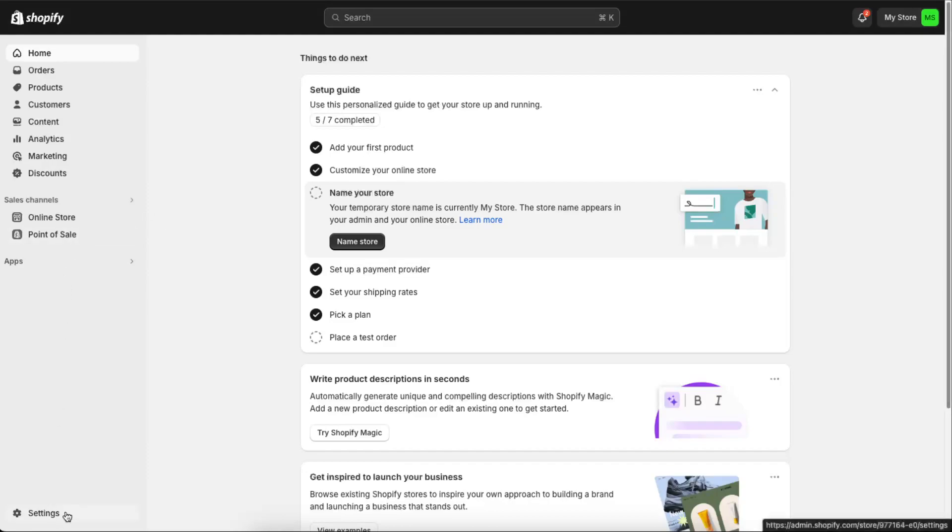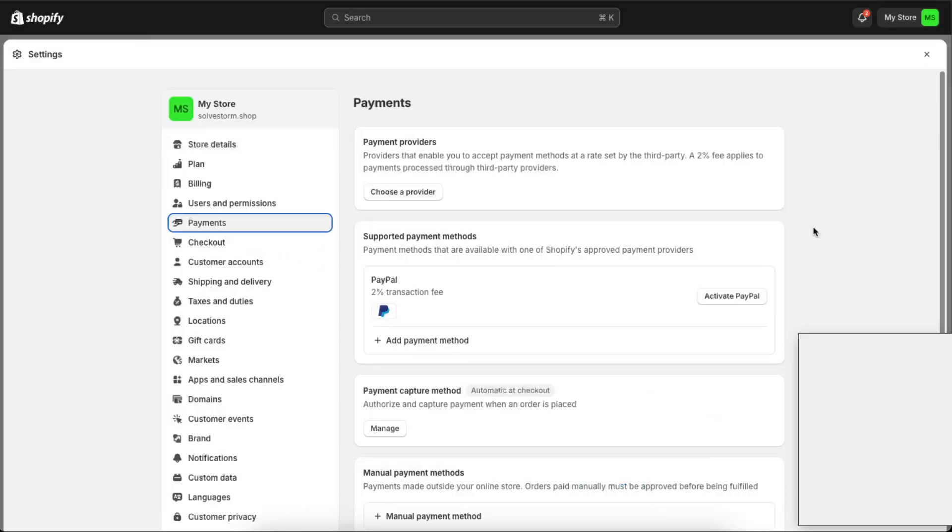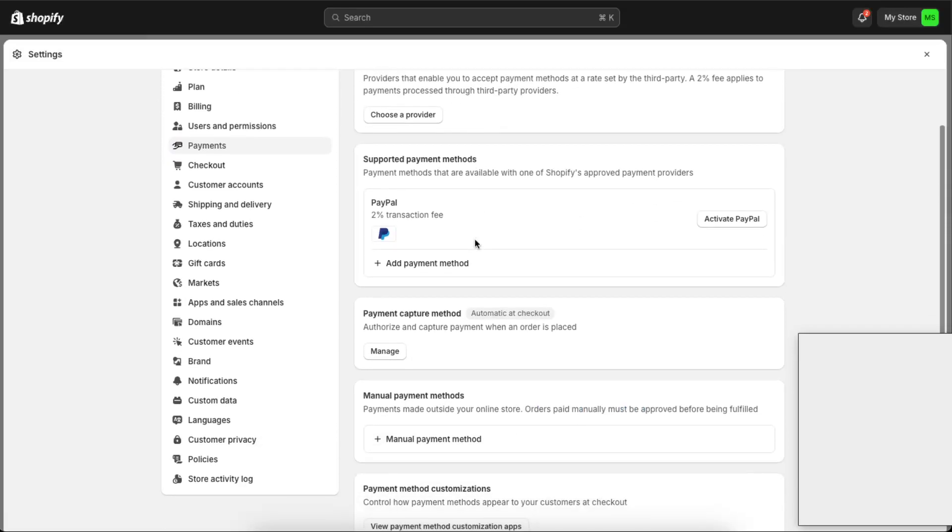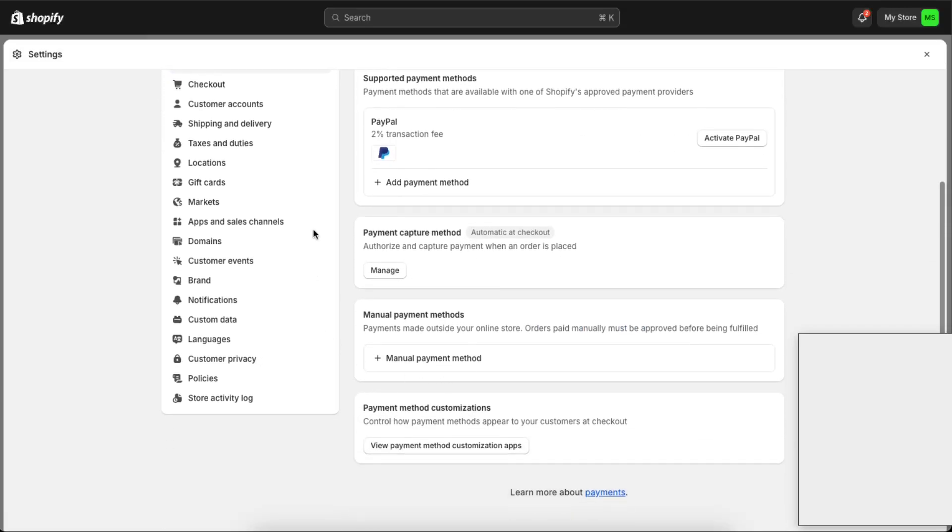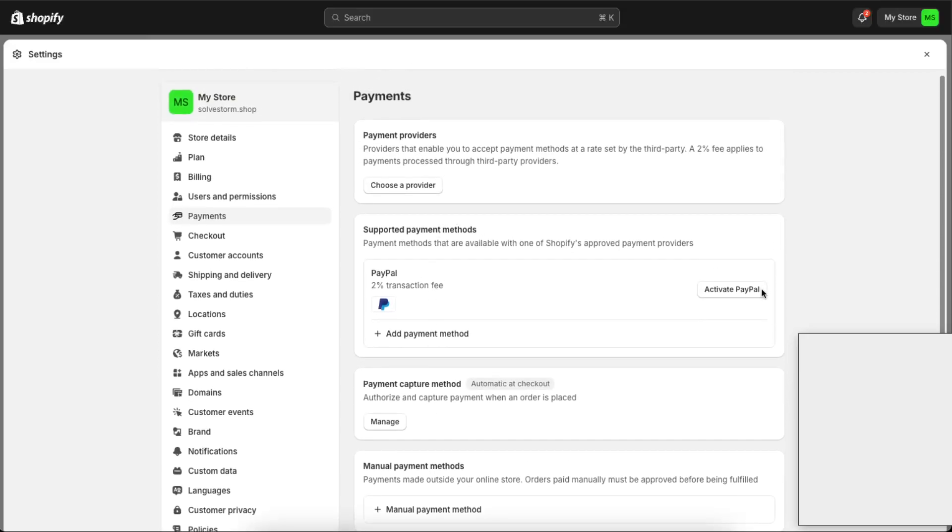First of all, you're going to go to Settings right there and you're going to find Payments. You're going to click on Payments right here. And now as you can see, you have payment providers and some additional items.